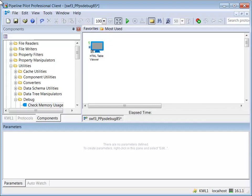The CheckMemoryUse component checks the current memory use of processes on the server. The results can either be written to a file or returned as properties on data records. This example will output to an HTML table viewer.